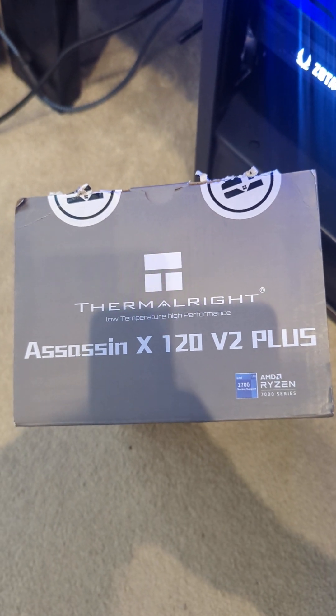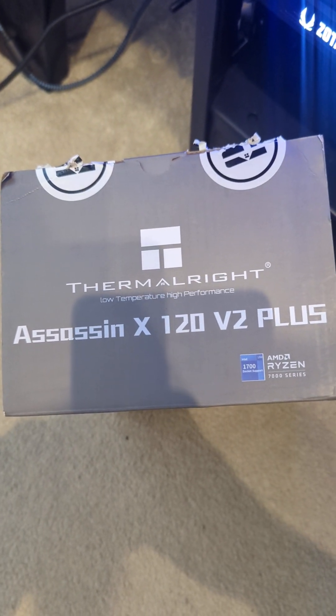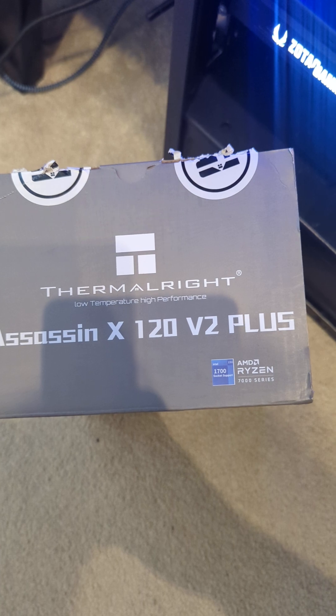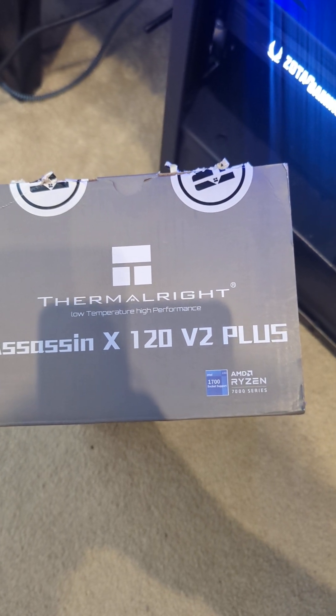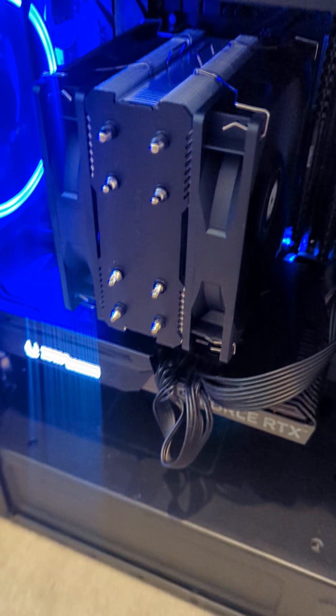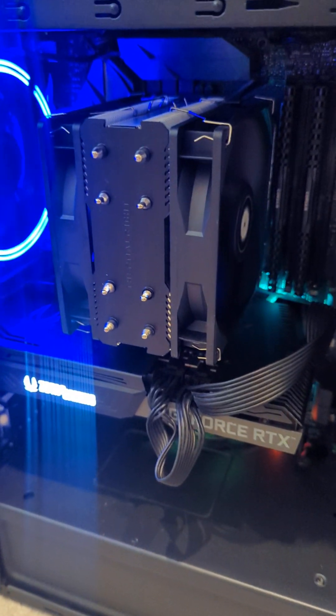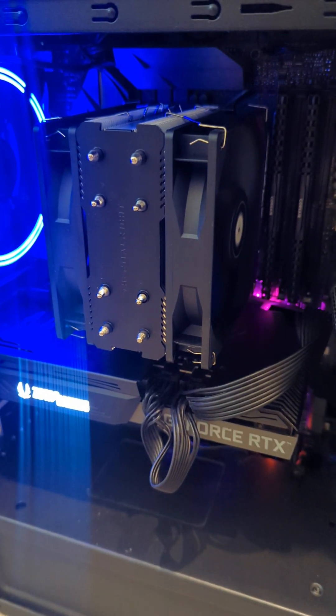This is a quick review of the Thermal Right Assassin X 120 V2 Plus air cooler. I got this a few weeks ago when I bought a new CPU and noticed my temperatures were getting very high.